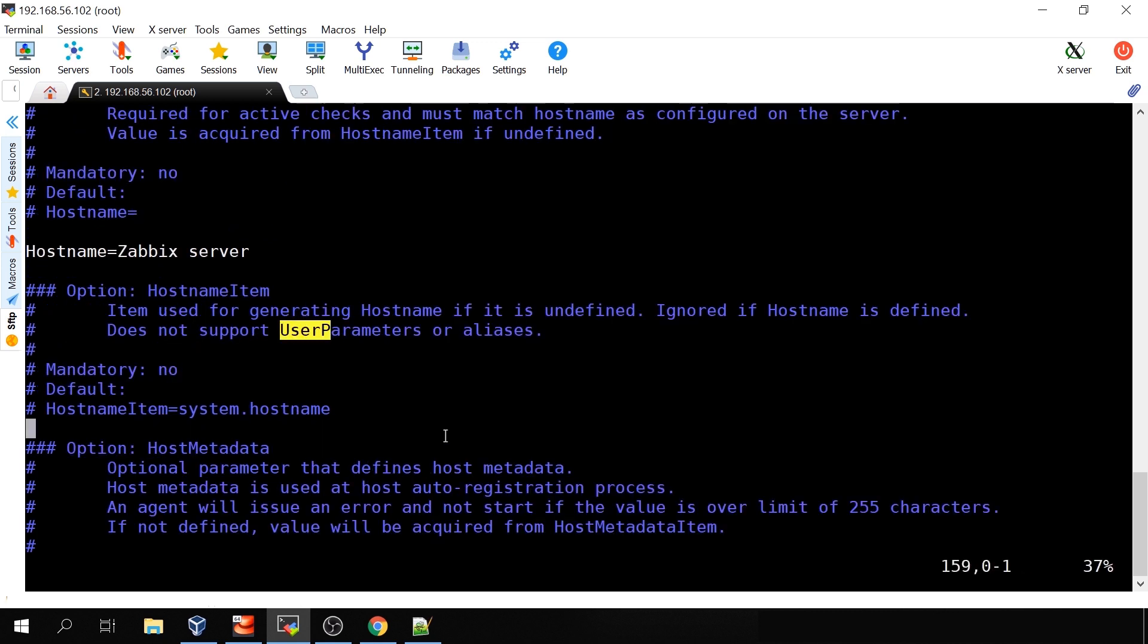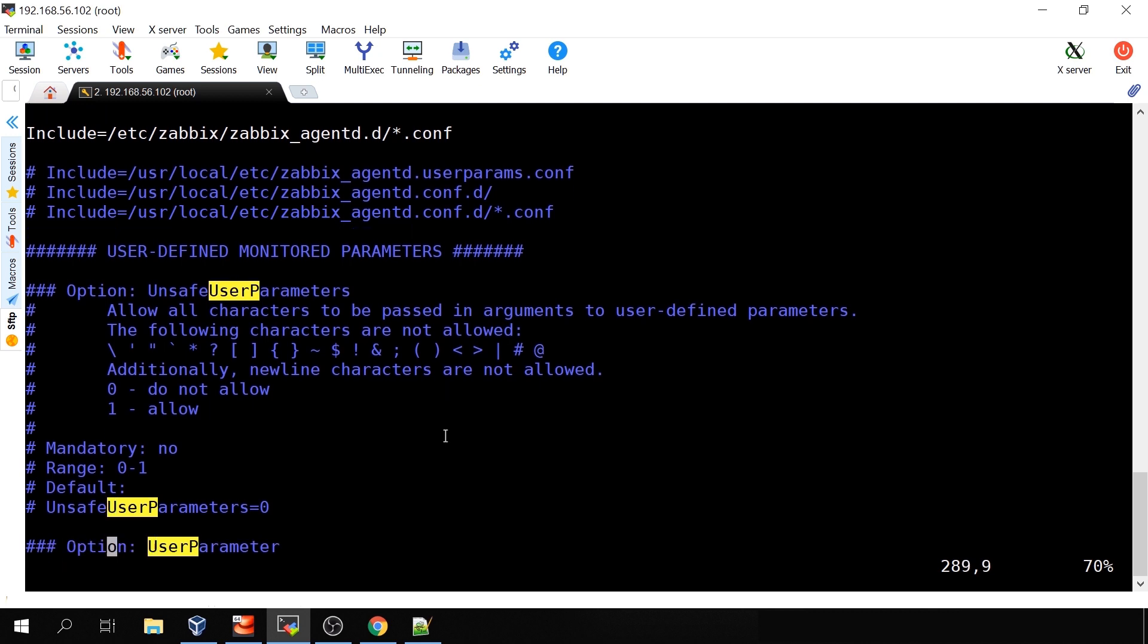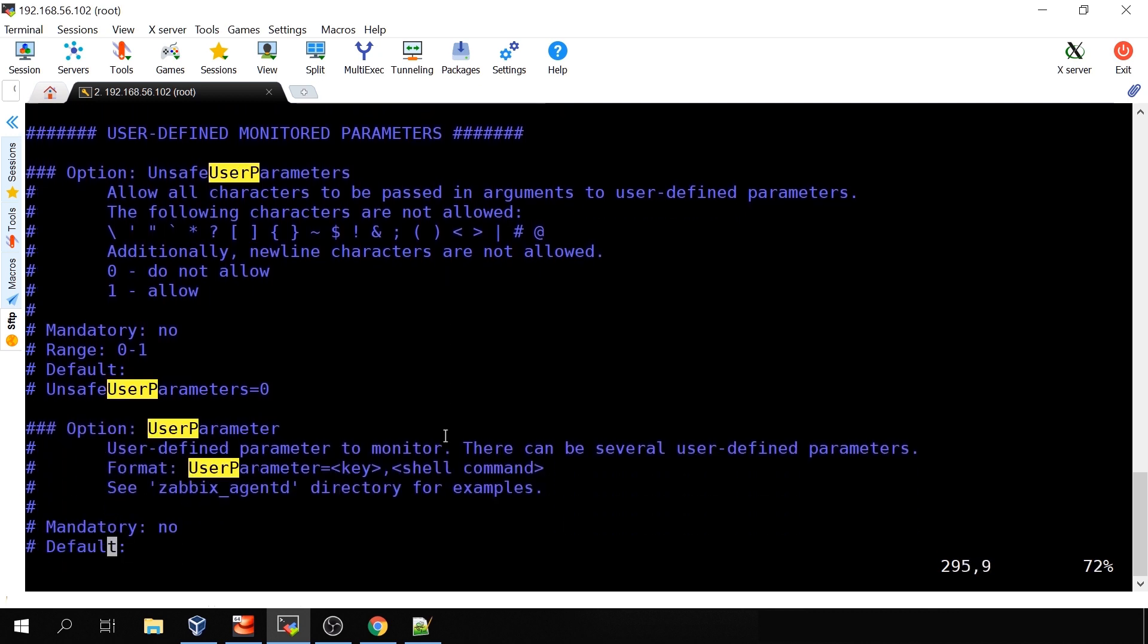/etc/zabbix/zabbix_agentd.conf and here search for capital U and capital P. You will find unsafe user parameters. That's not the thing that we need for today. We need this one - user parameters and there's also a small description what it is: user defined parameter to monitor. So basically you have a chance, you have a functionality to create your own small or maybe a bit larger items to collect some kind of specific data.